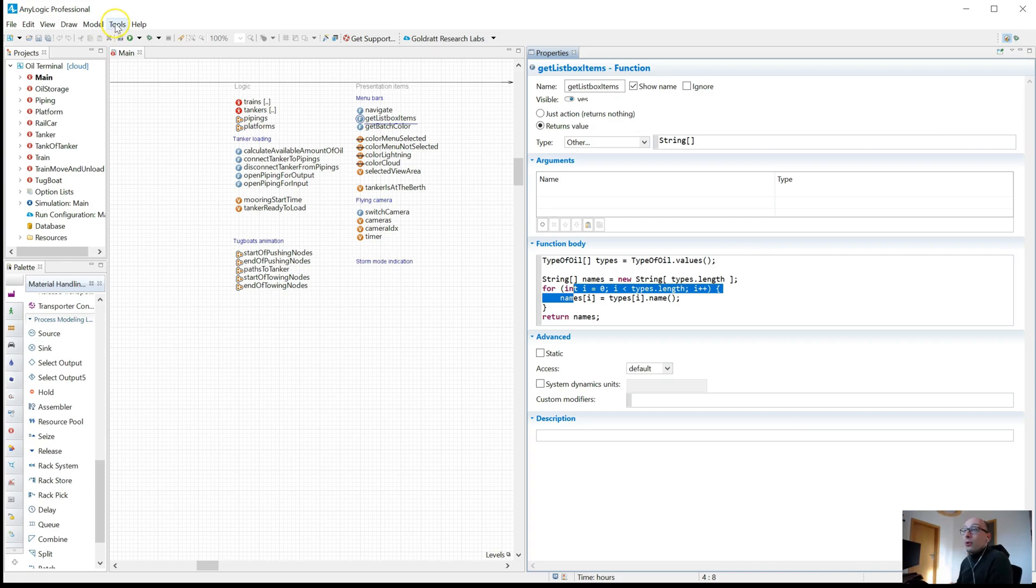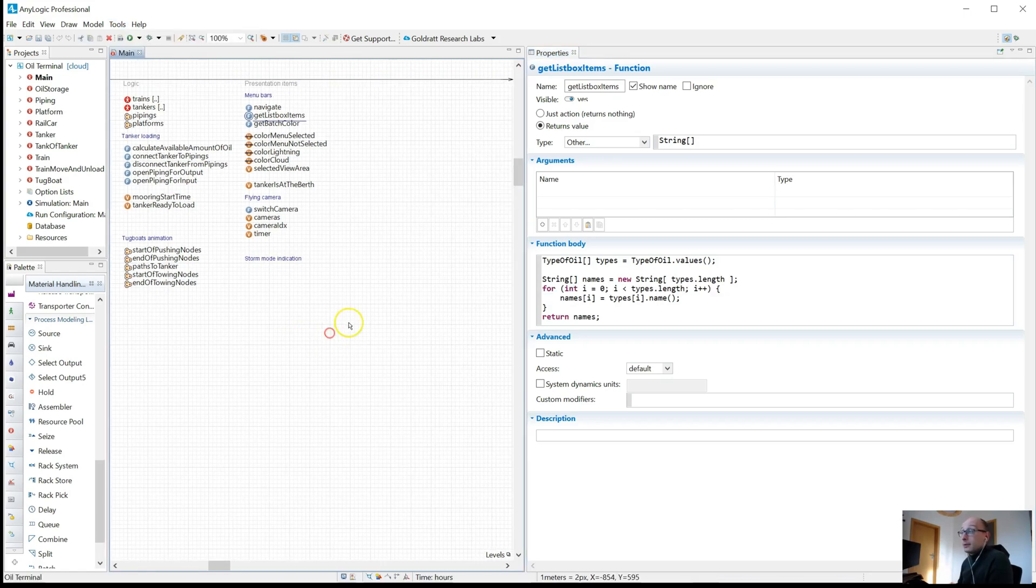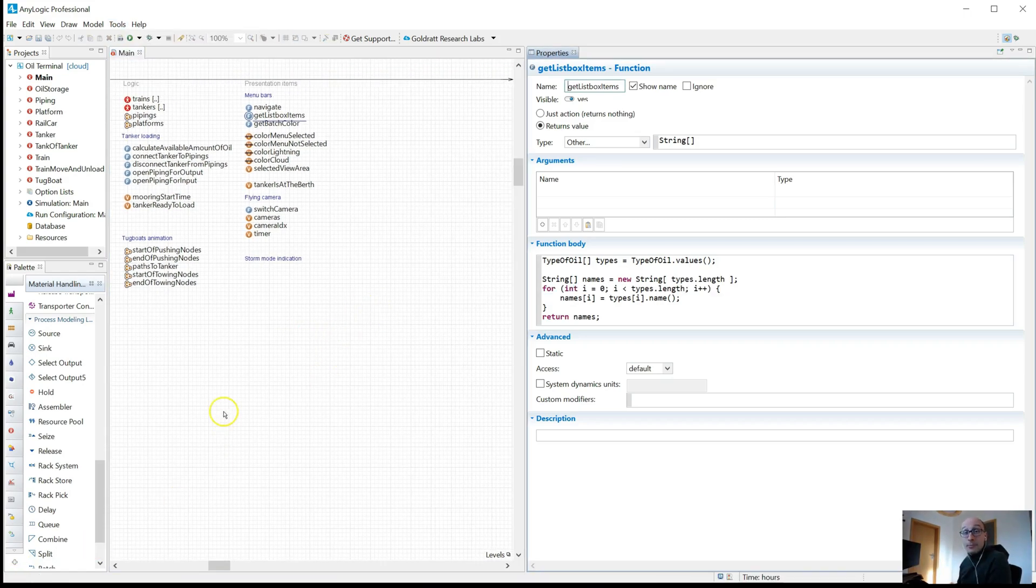You can always reset that. If you're not happy with that, you can always click reset perspective and it takes you back to where you were. Now let me show you a few more tricks.